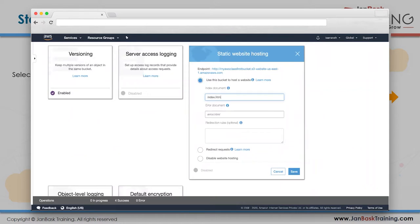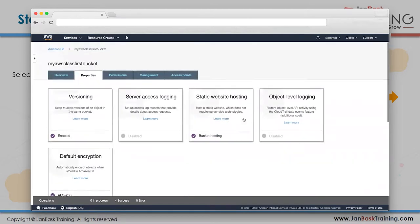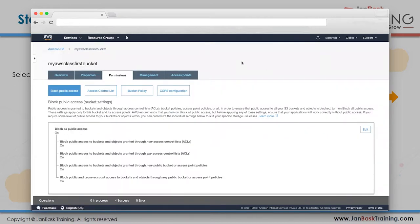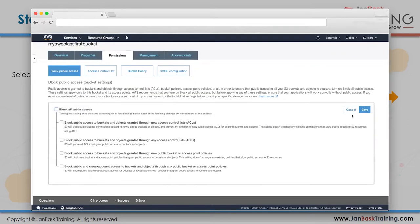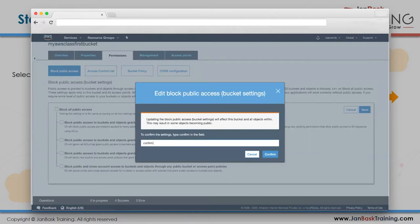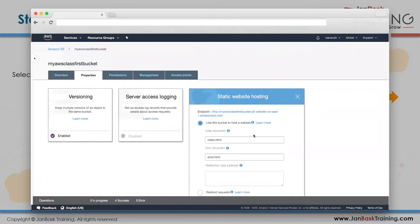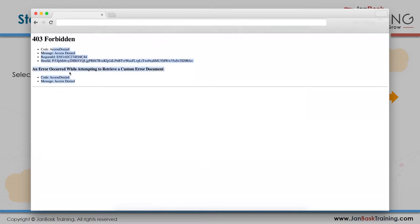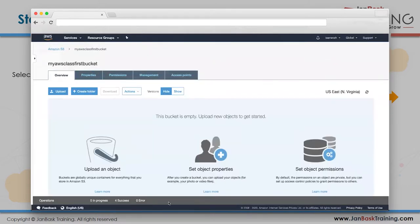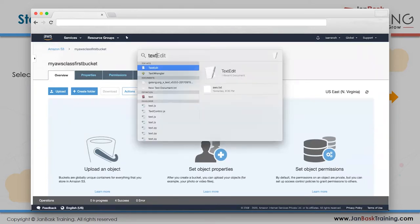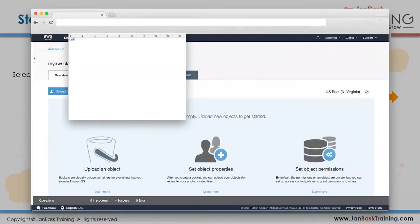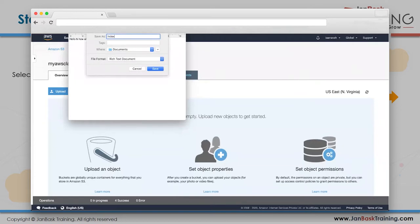Click 'Use this bucket to host a website.' Set the index document to 'index.html' and optionally set an error document to 'error.html.' No redirection rules needed. Click Save. Go to Permissions and remove the Block Public Access setting - confirm it - because you want your website to be publicly accessible.